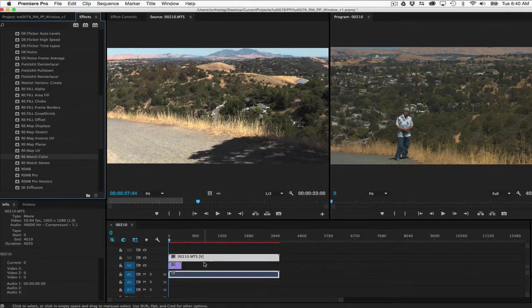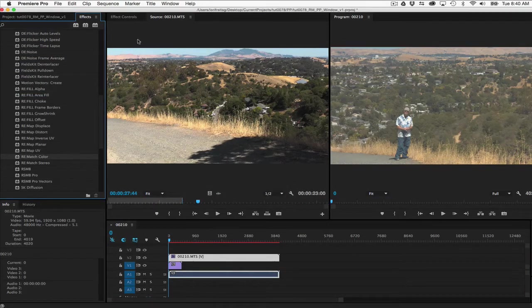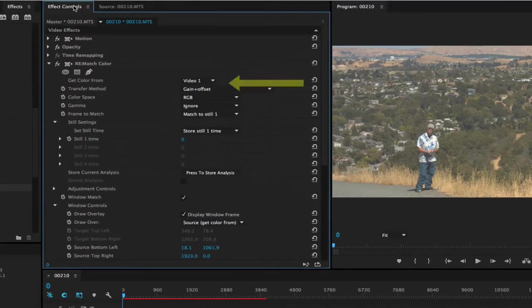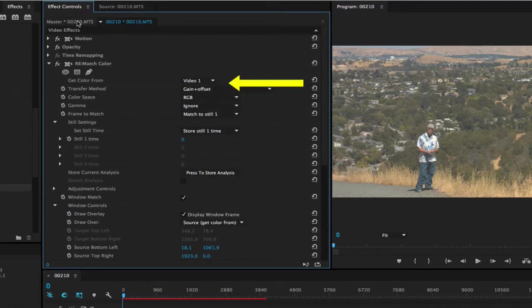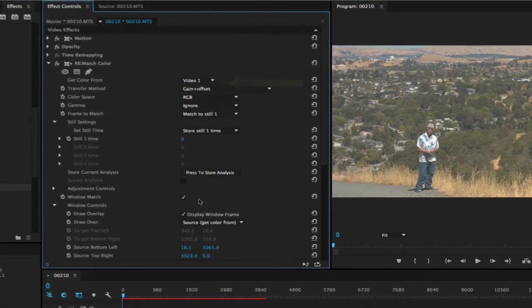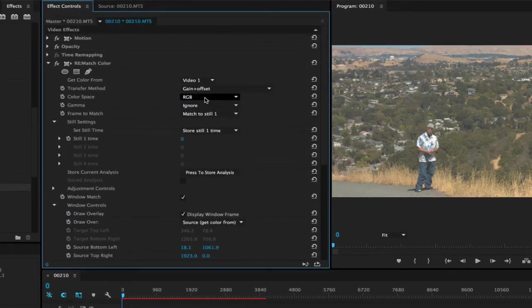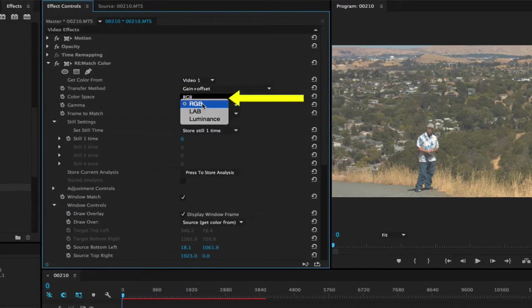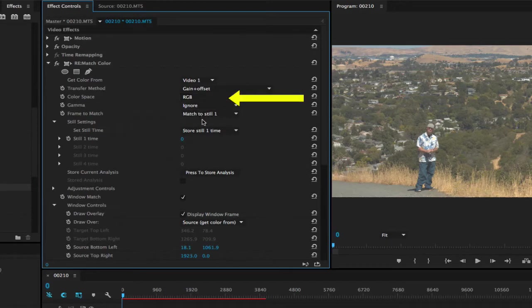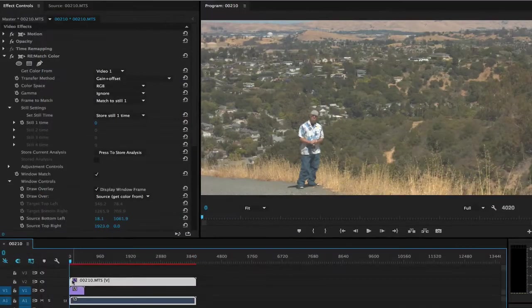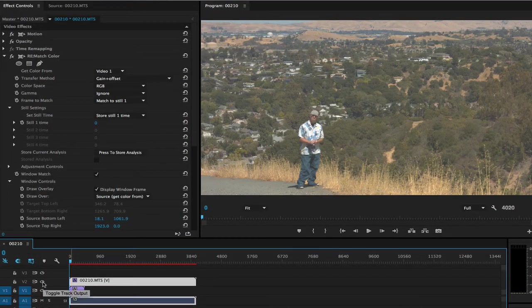We go to the effect controls and select Video 1 as our track to get color from. We can choose a color space and I picked RGB. It didn't get us as close as I think we could get, so we're going to try a few more tools.